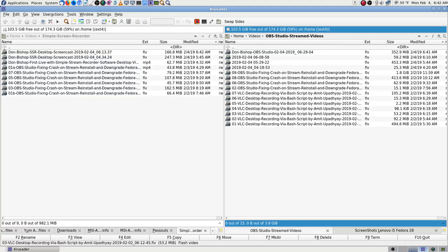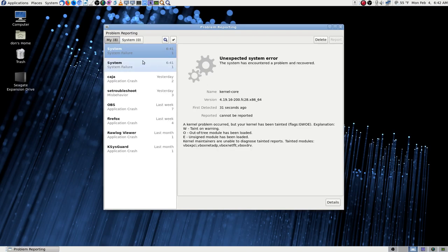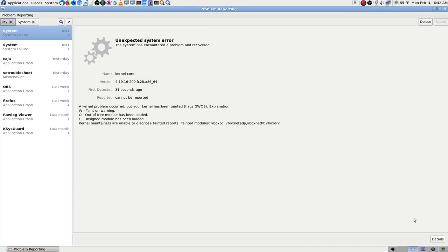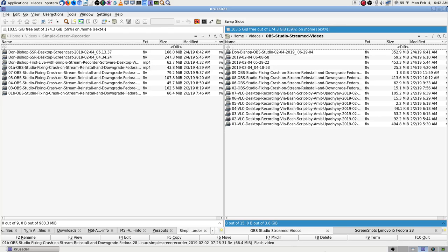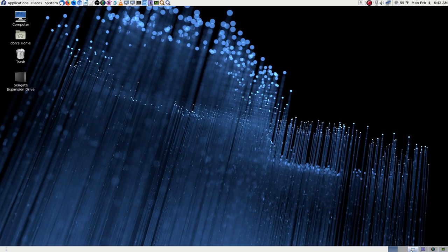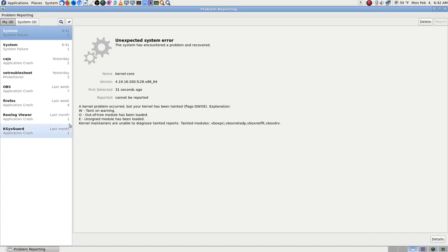Let's see — probably because I unplugged the endoscope. There's a kernel message: 'kernel problem occurred, but your kernel has been tainted.' Taint-on warning — out-of-tree module has been loaded. Unsigned module loaded. 'Kernel maintainers are unable to diagnose tainted reports.' So I couldn't report it anyway — every time I try to send a report in, it's never gone through.